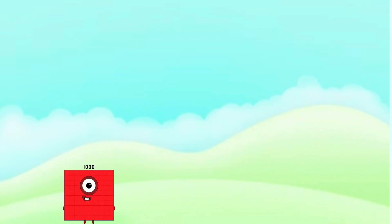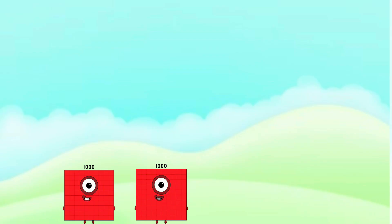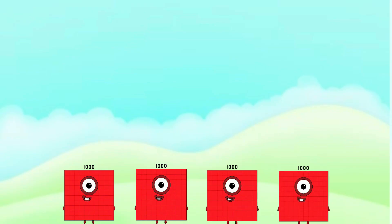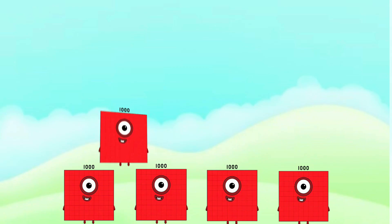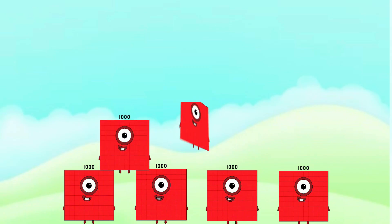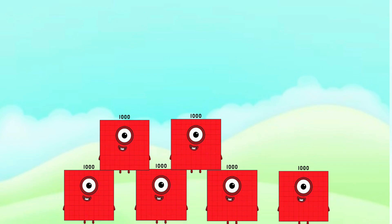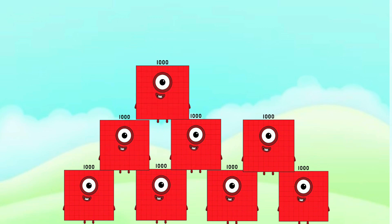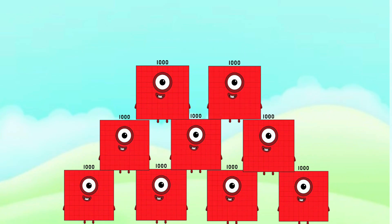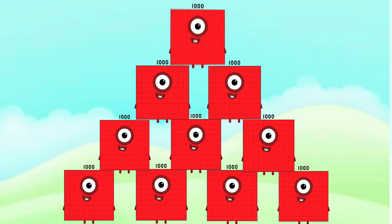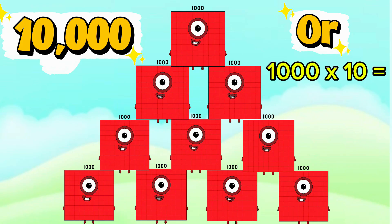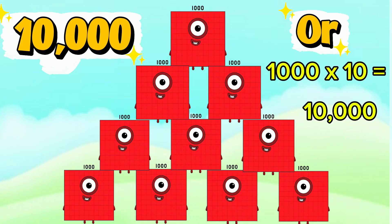One thousand plus one thousand plus one thousand plus one thousand plus one thousand plus one thousand plus one thousand plus one thousand plus one thousand plus another one thousand equals ten thousand. Or, one thousand times ten equals ten thousand.